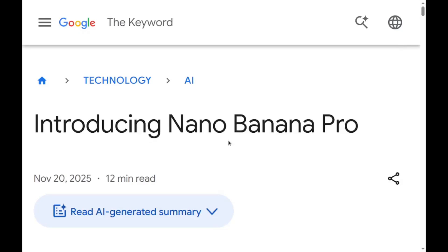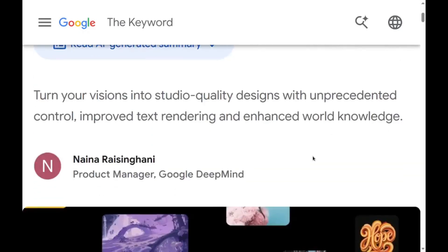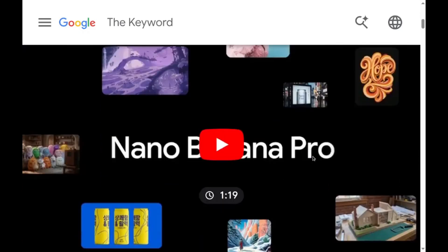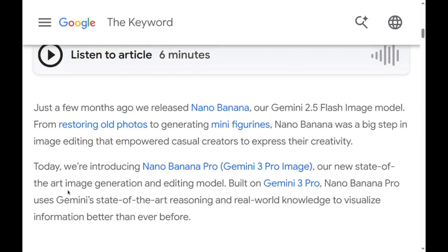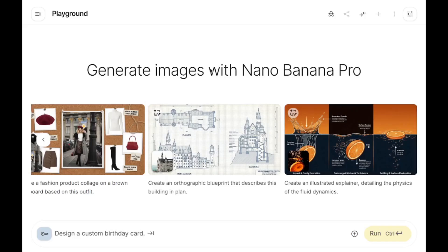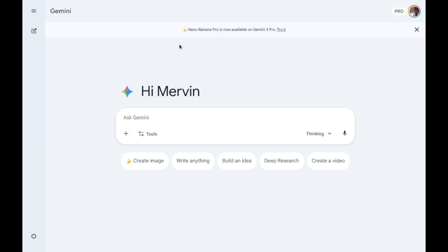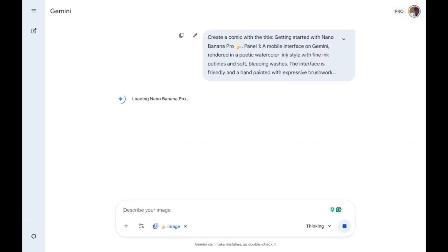Nano Banana Pro is one of the latest and most advanced image generation and editing models. To get started, go to aistudio.google.com. You can also try it at gemini.google.com. Getting started is very easy.